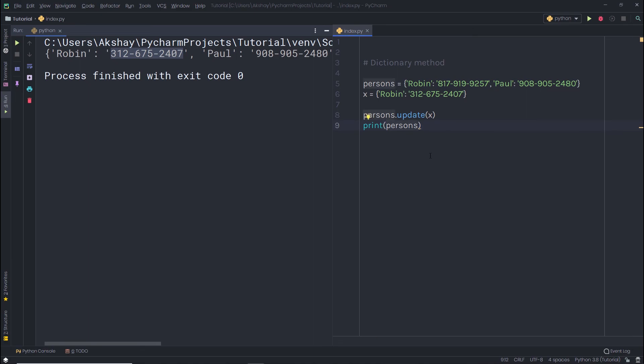In this lecture, we talked about a few important dictionary methods. There are a lot more, so as an exercise, open up the Python website and find the different methods available for dictionaries.